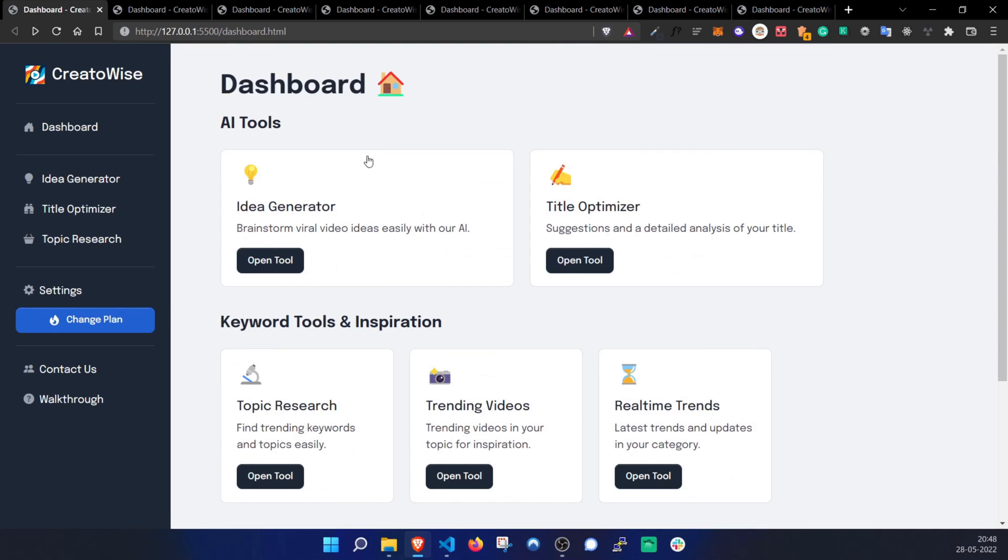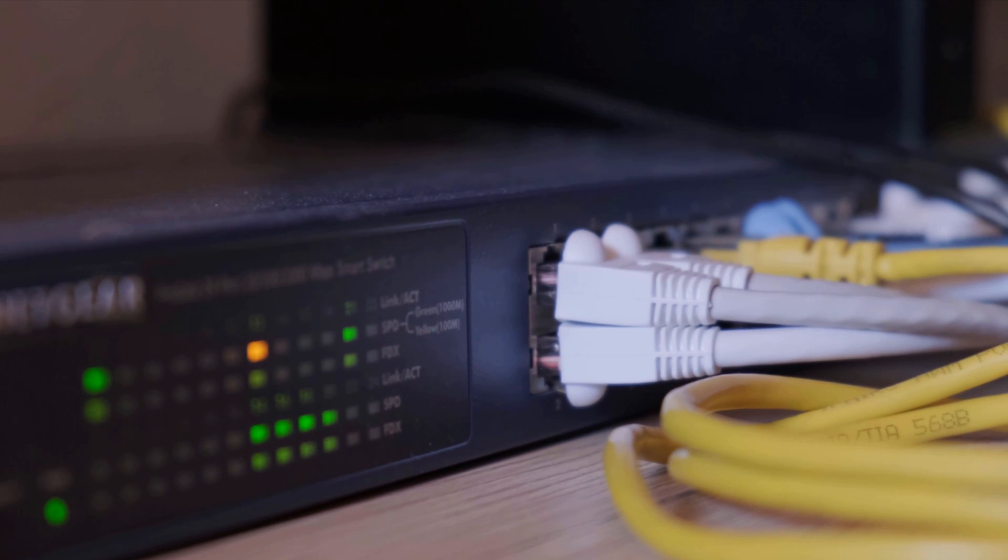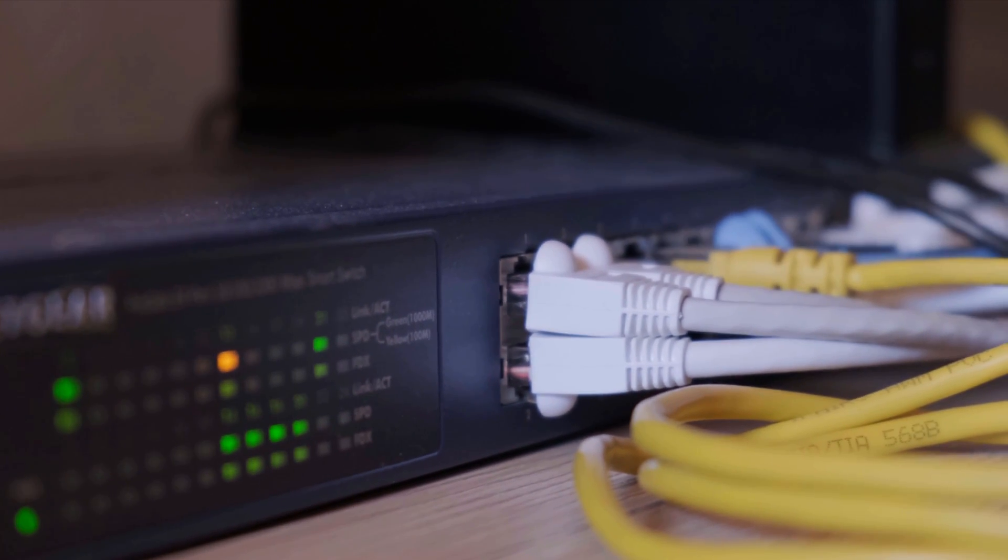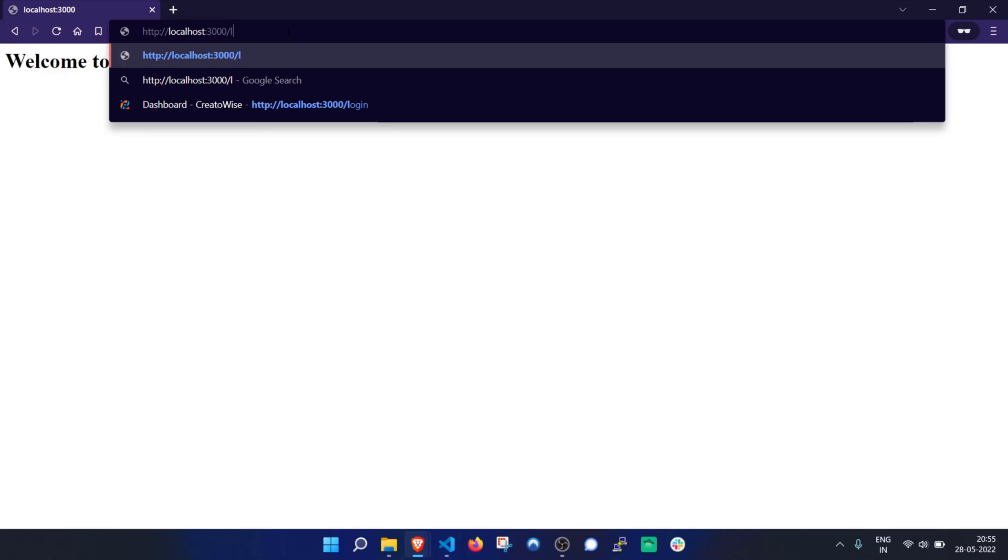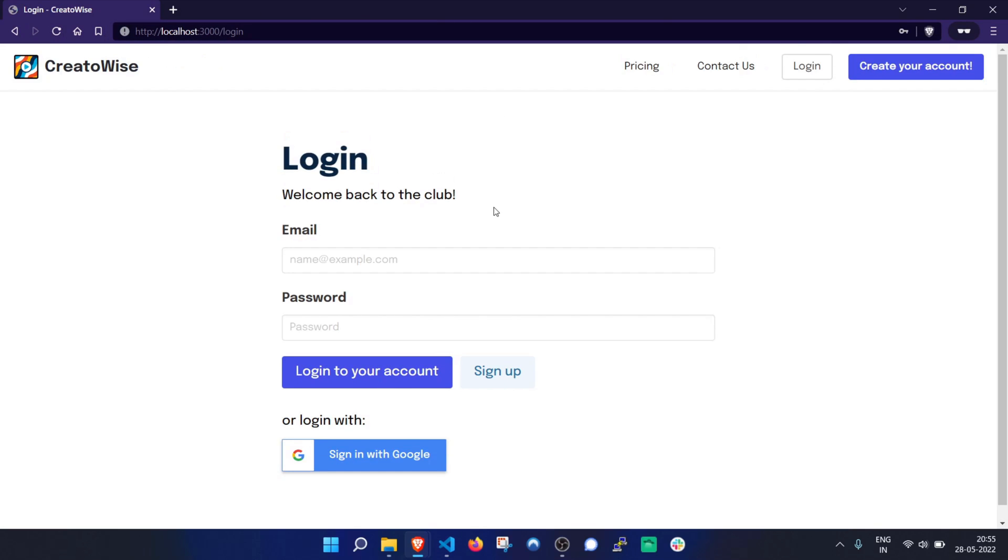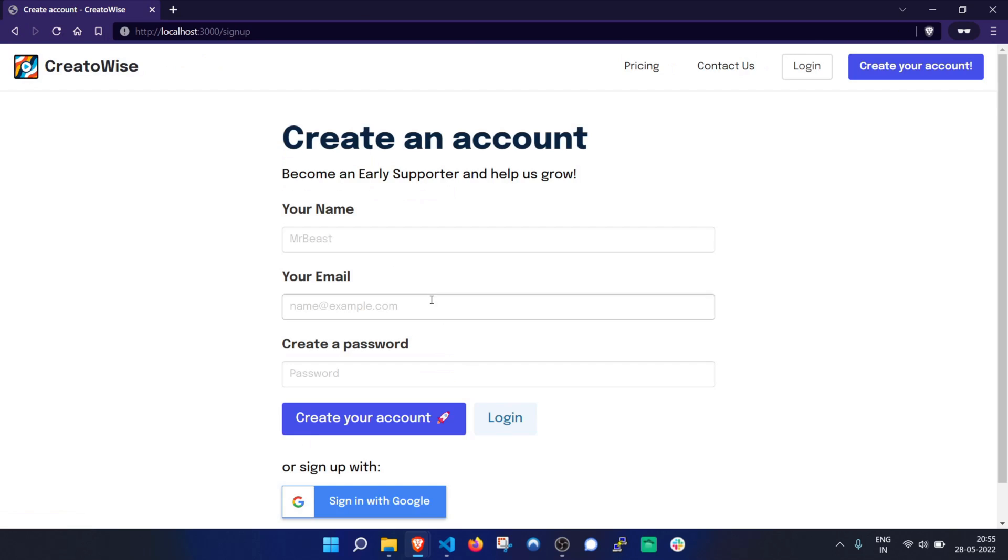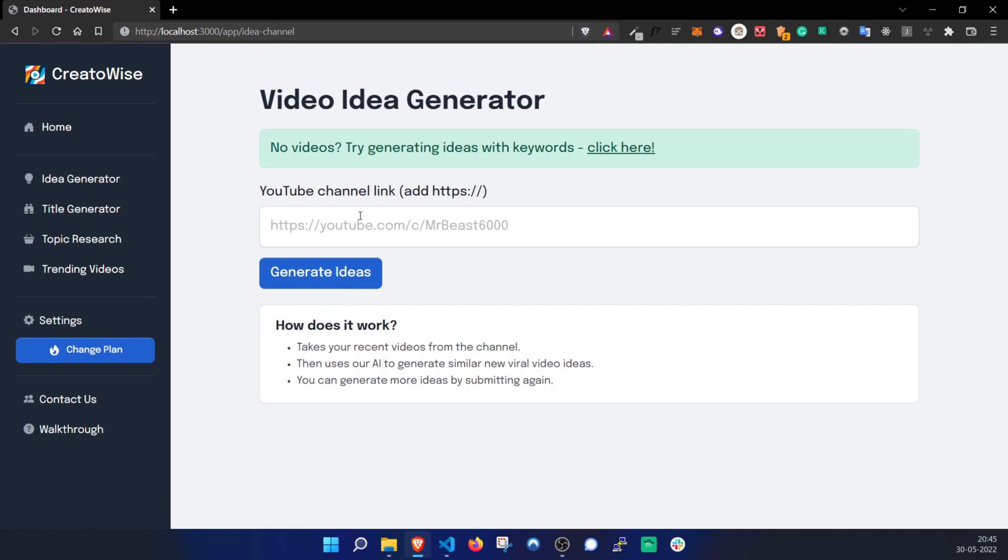Now that we're done with the design, I started setting up the server for the backend. I copied most of the code for the authentication for the login and signup pages from the first version of CreatorWise so it honestly didn't take me that long. I now started working on implementing the video idea generator.